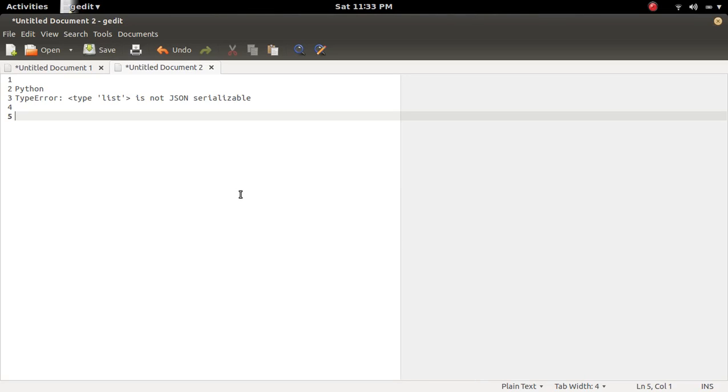In this video we are going to check what is this type error: Type list is not JSON serializable.